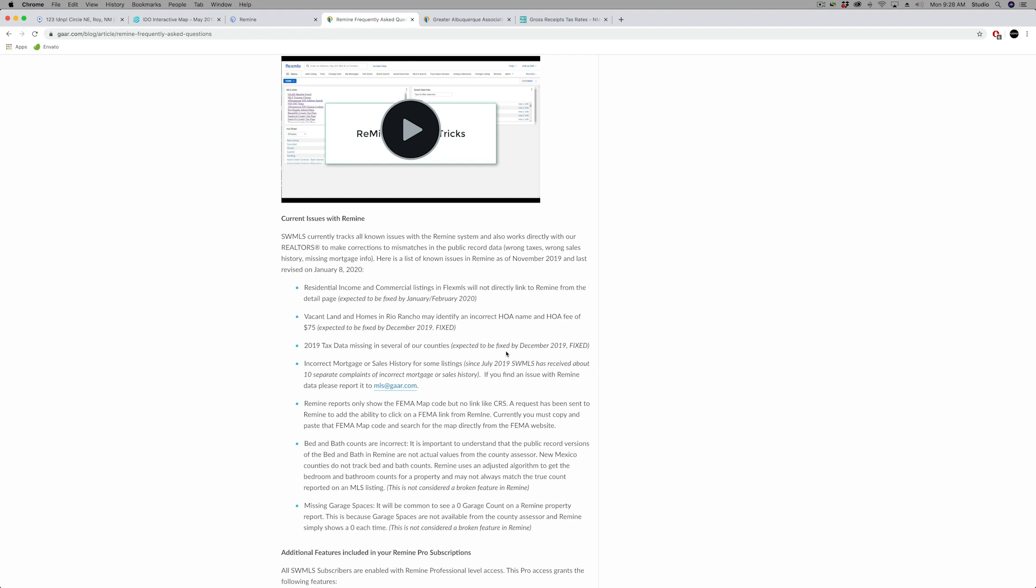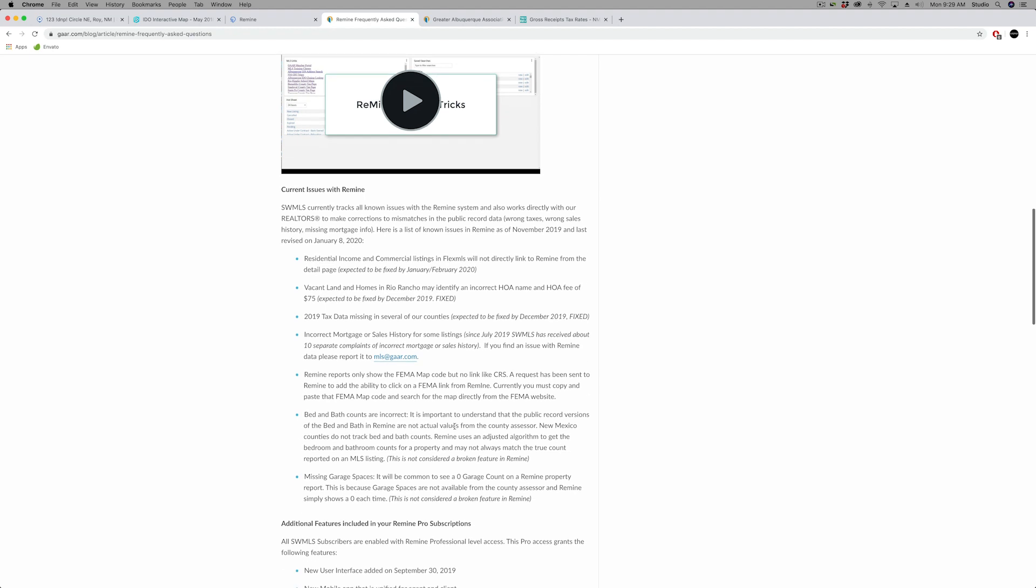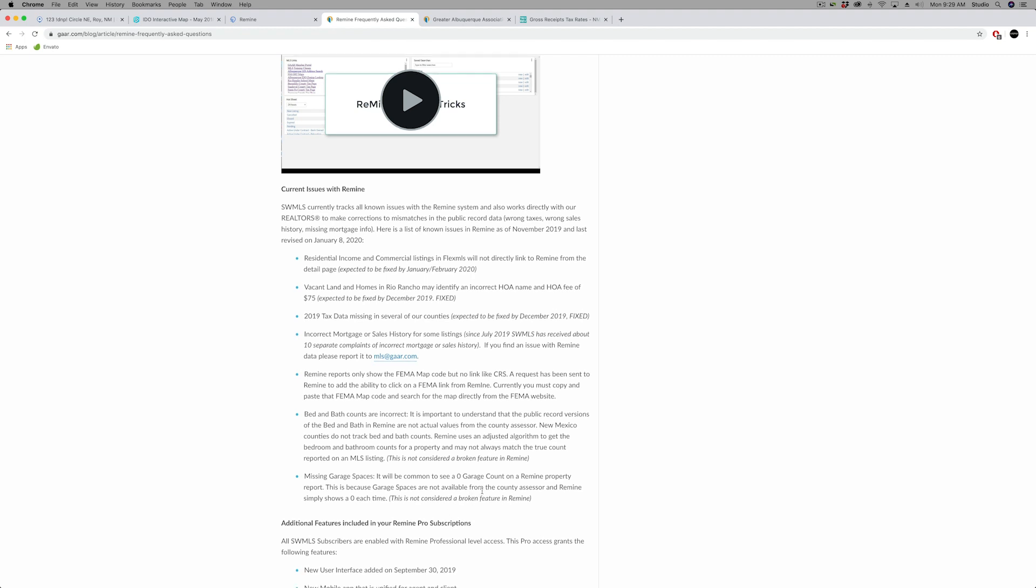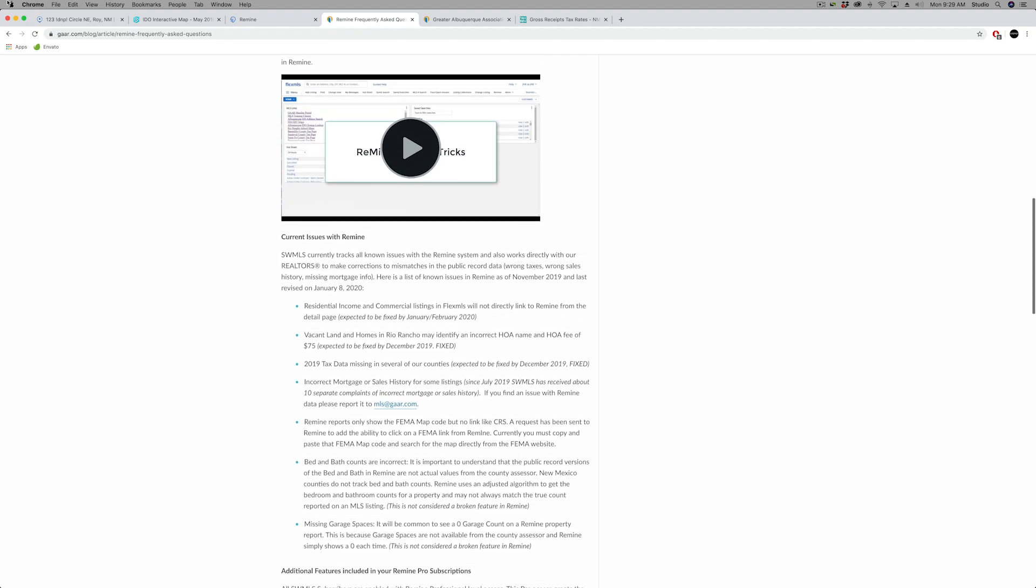The issue we've had with HOA names and the HOA fees and a lot of Rio Rancho lots and homes has been fixed. Missing tax data for 2019 should be available for our primary counties and state counties in Remine. That should have been resolved the end of December. Remine is pulling the data for our mortgage and sales history in our market a little bit differently than they were last year, and we should start to see a decrease in the number of inconsistent mortgage and sales records. If you find anything wrong in the data, please let us know. Call or just email MLS at GAR.com so that we can work with Remine and better understand where these problems are.